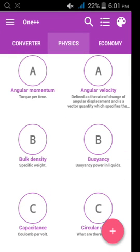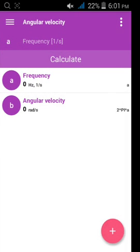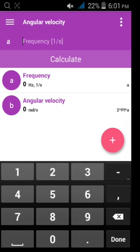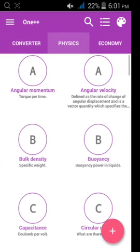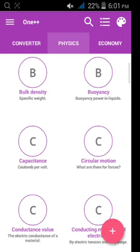I am finding angular velocity, number 1. You can type here frequency. My frequency, I am typing 12. And you can find its angular velocity is 75 radian per second. Then I am trying another one.